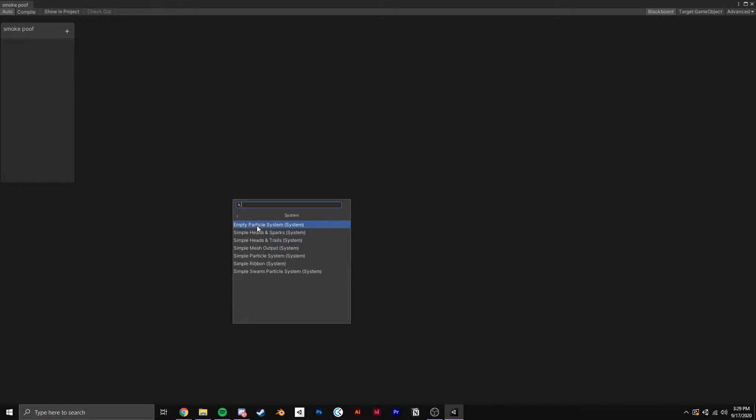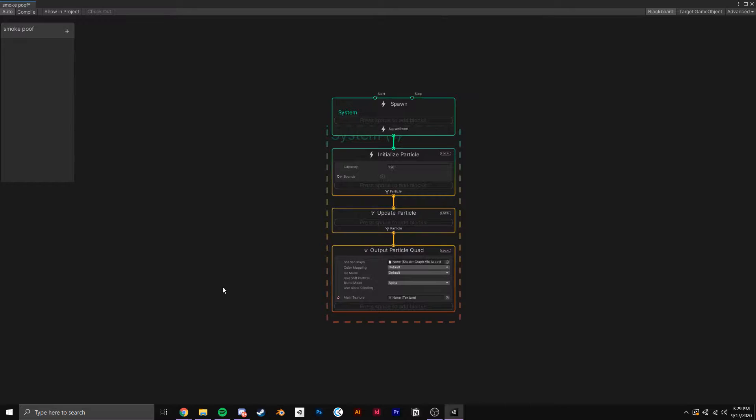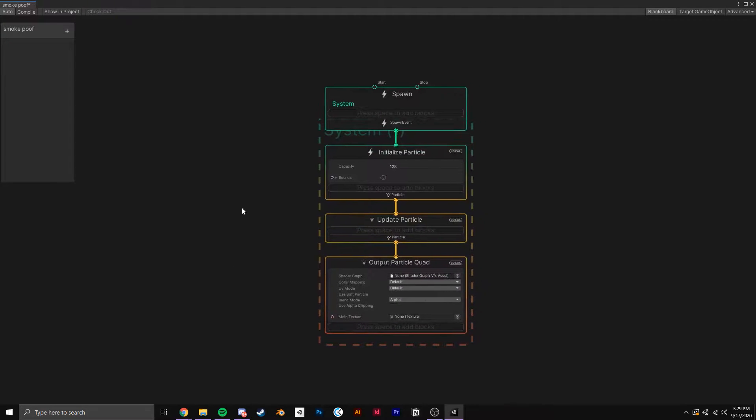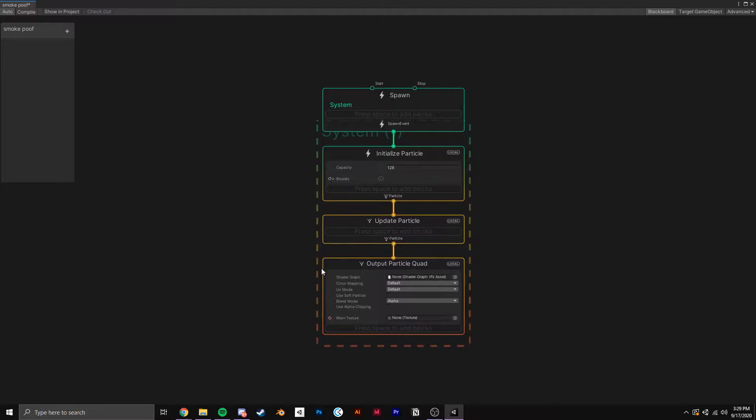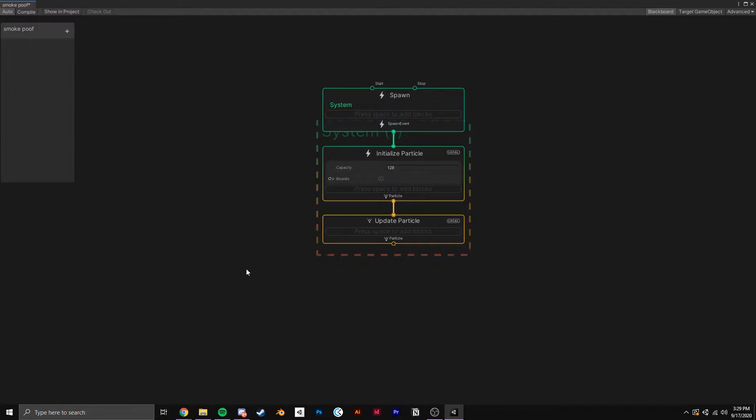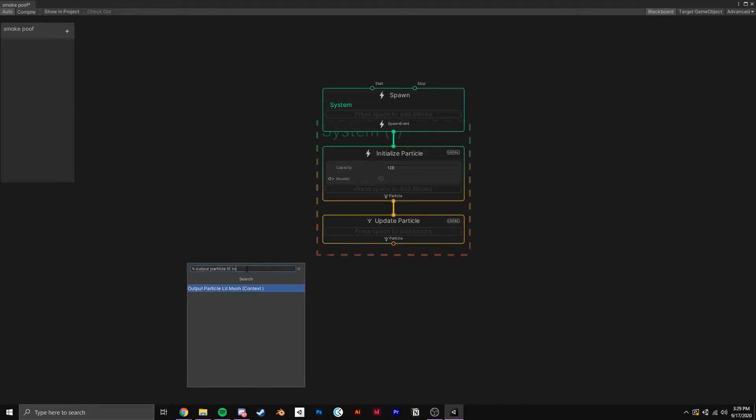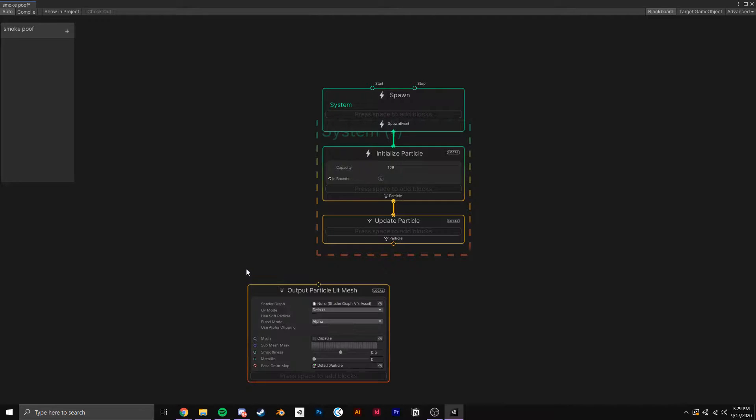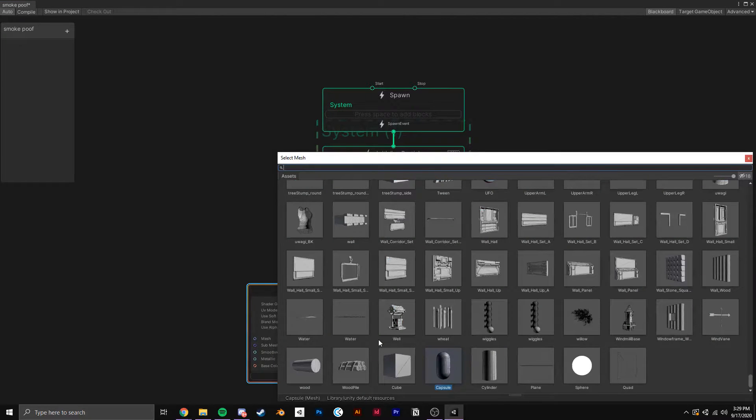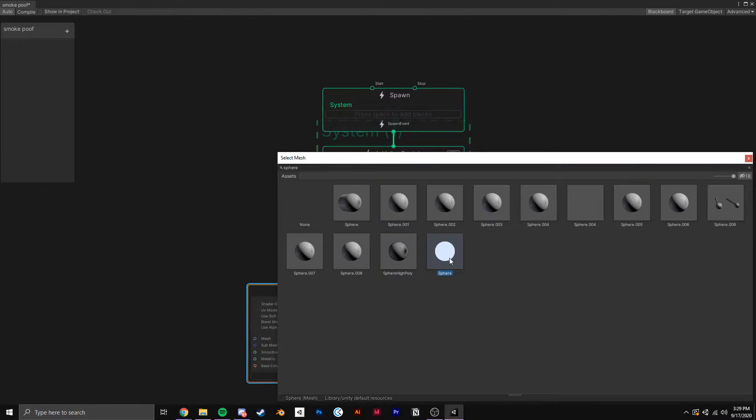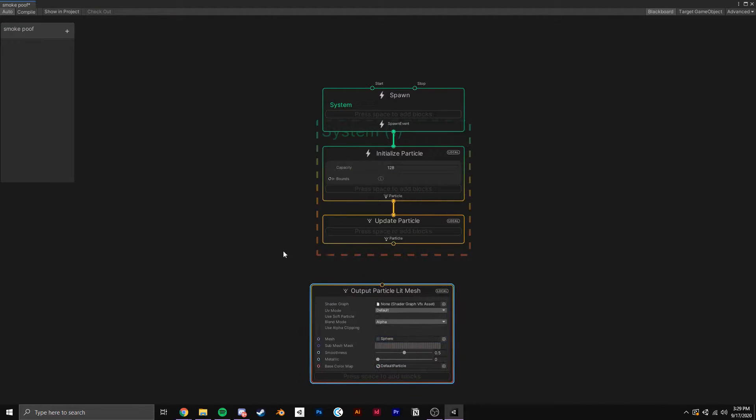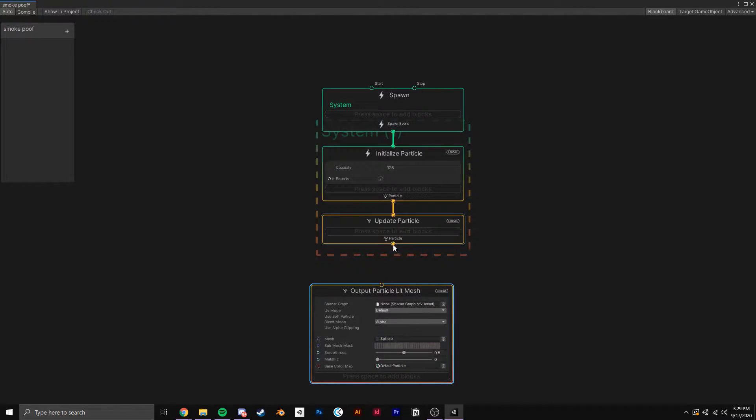To start we're going to go to System Empty Particle System to get a basic template of a graph. Since the particles are going to be sphere meshes and we want them to be lit, I'll replace the Output Particle Quad block with one called Output Particle Lit Mesh. I'll swap the default mesh out for a sphere, and connect the update particle block back to this one.